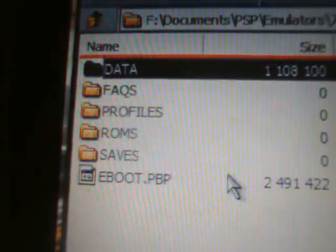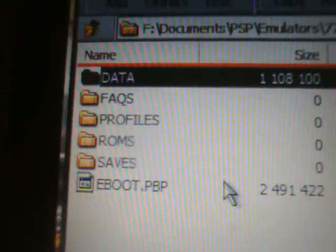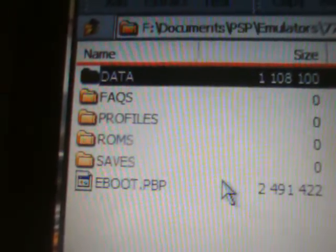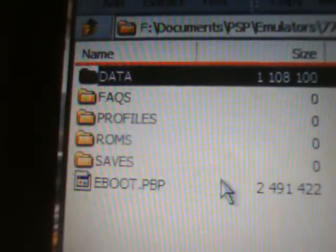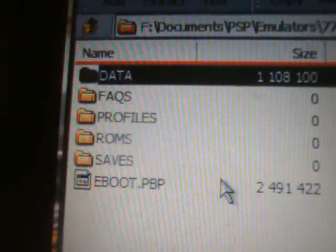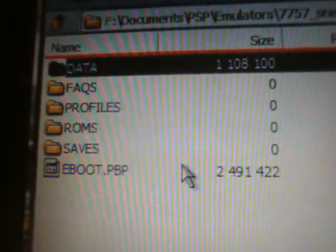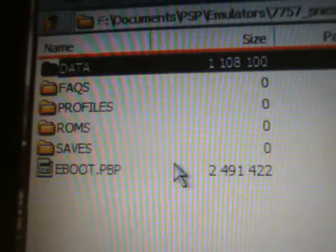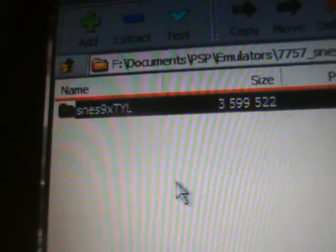What you're going to do is open that up and you should see the following folders and files: Data, facts, profiles, ROMs, saves, and the eBoot.PVP. Make sure all that is in there. Let's take a quick look at it one more time. And what you're going to do is go back to the folder that says SNES9XTYL and leave it at that.